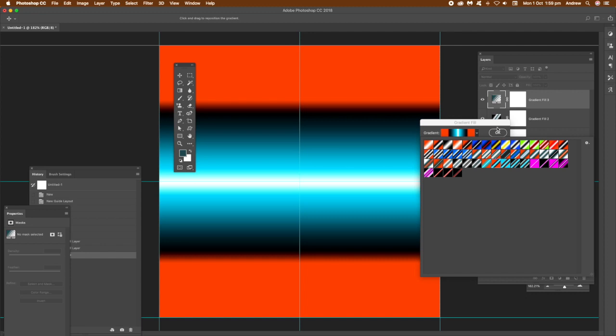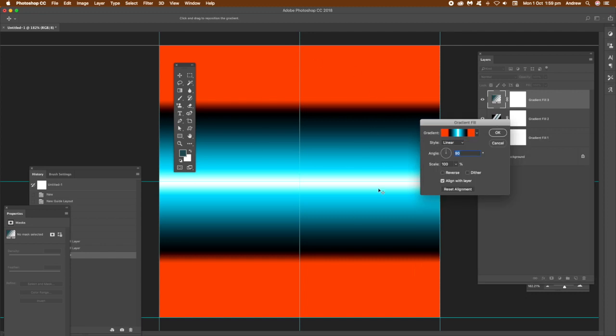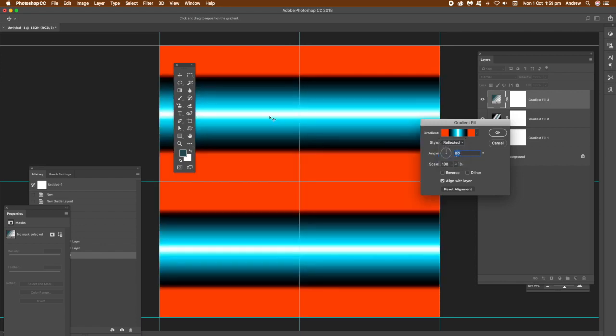As long as you don't shift it in any particular way. As soon as you shift it, that's going to remove the reflected part. So select reflected there. You can see the bands on both sides. Click OK and there you have it.